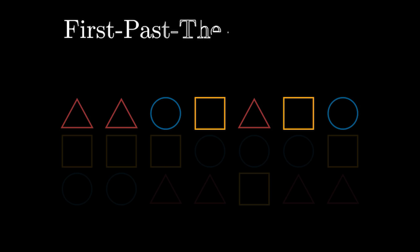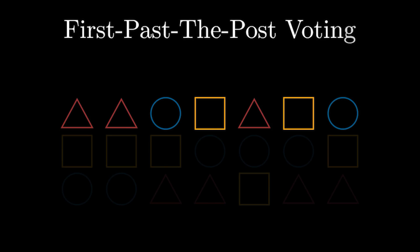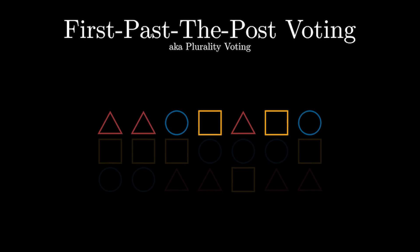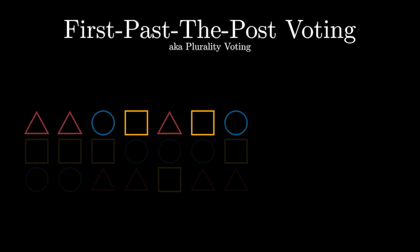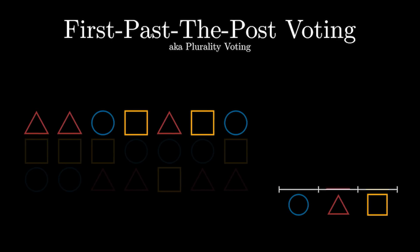This method is called first-past-the-post voting, and is used in the United States, Canada and the UK. Deciding a winner using this system is extremely easy, since all we need to do is tally up people's top choice, and then the choice with most number of votes wins.